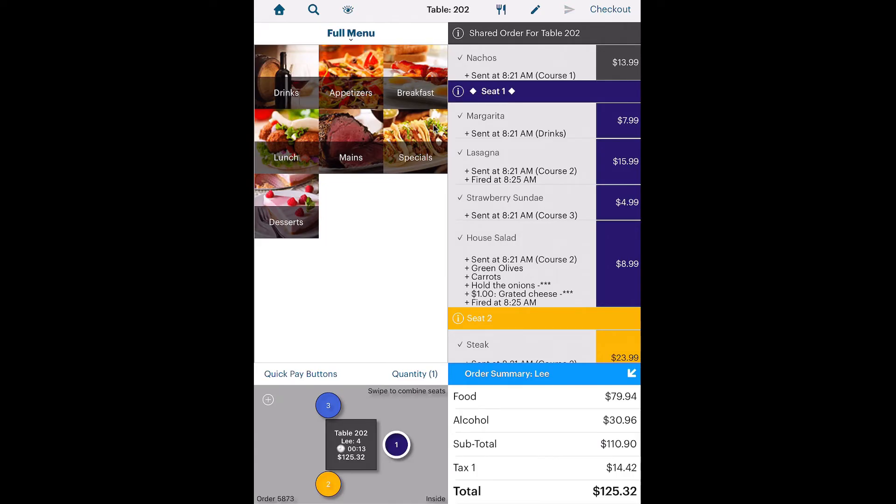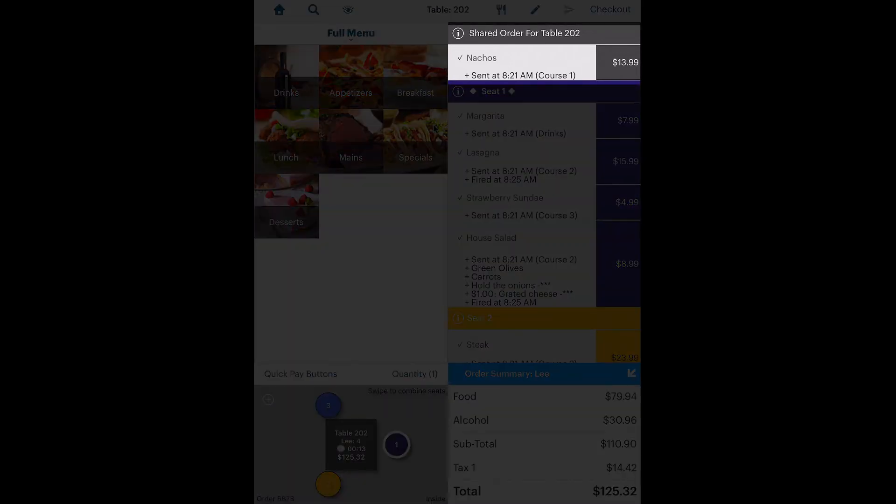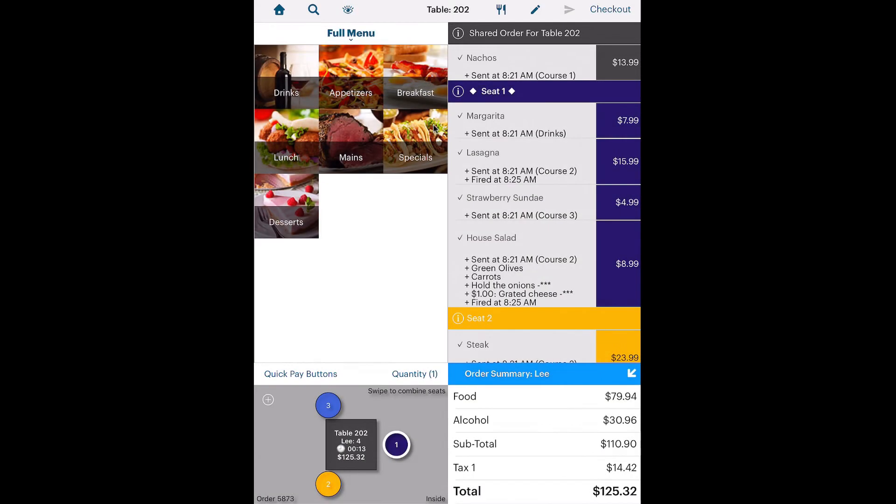Remember, at the start, seat one and two shared an order of nachos. The nachos were done by the time the third guest arrived. It's doubtful the third guest will want to pay for a shared item he or she didn't get to enjoy. So tap the item shared.